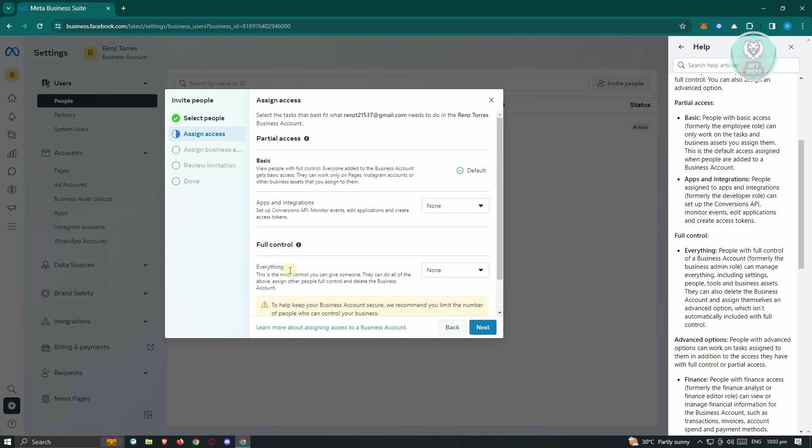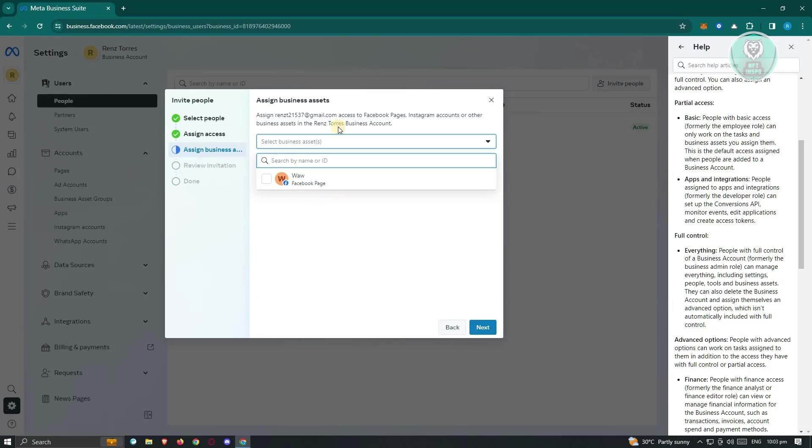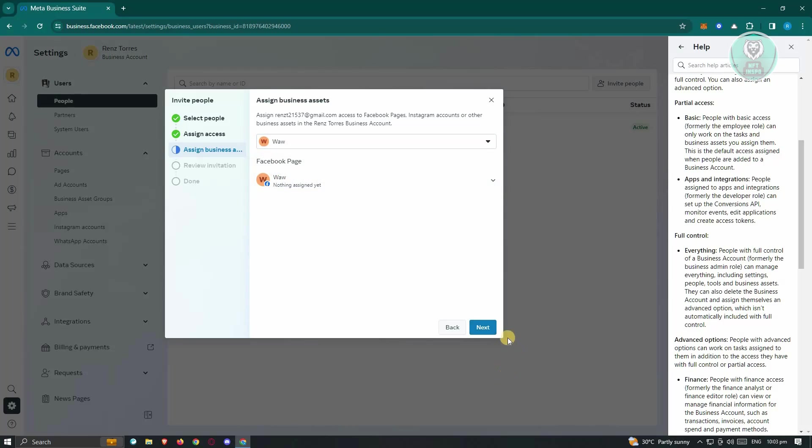You could also assign a business asset. In this case, since I'm using my Facebook page here, I could choose my Facebook page, and from here